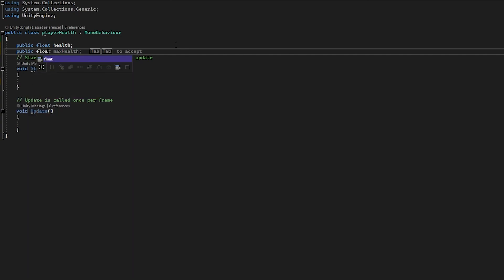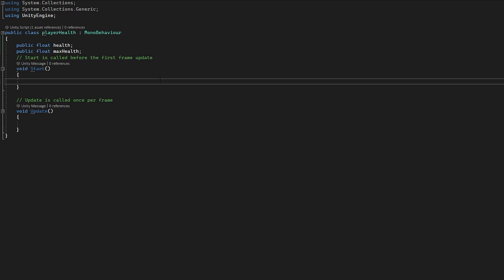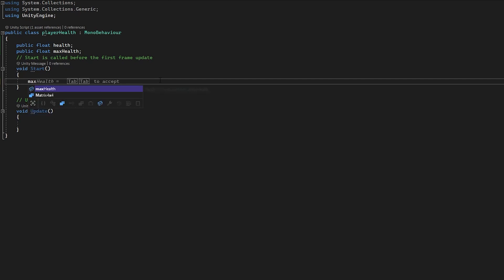We're going to say public float maxHealth, and then whatever we set our health to, we want our max health to be there at the start of the game as well. So we can set our max health in the Start function equal to our health at the start of the game.